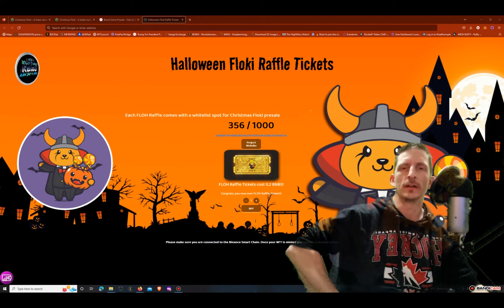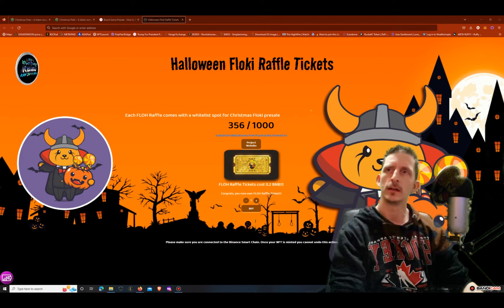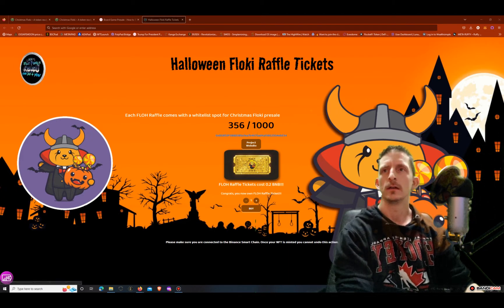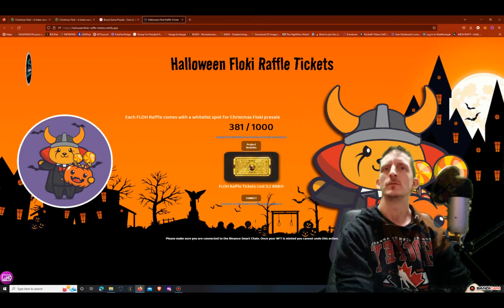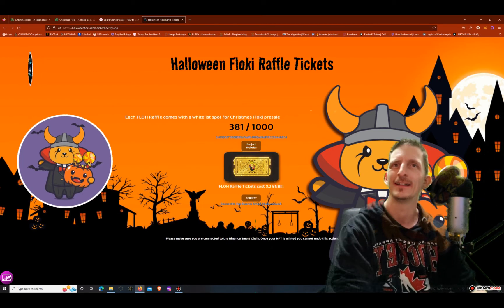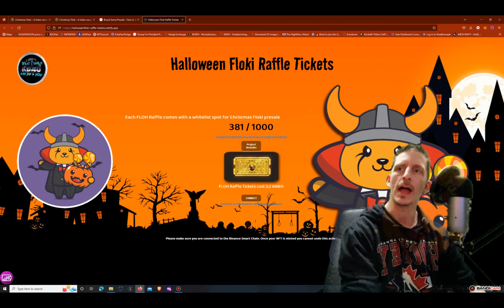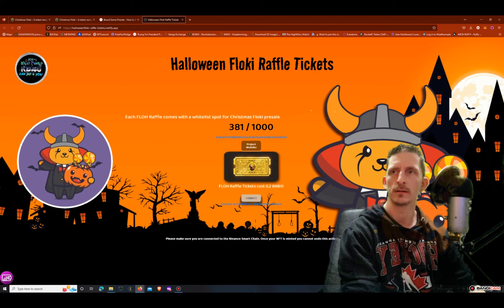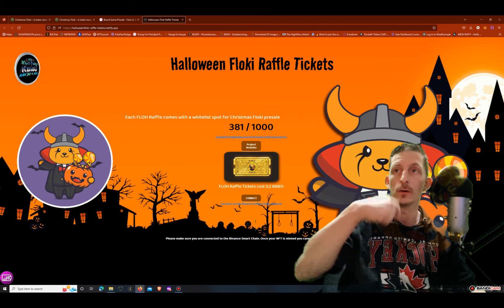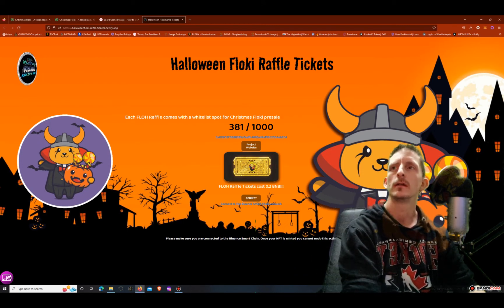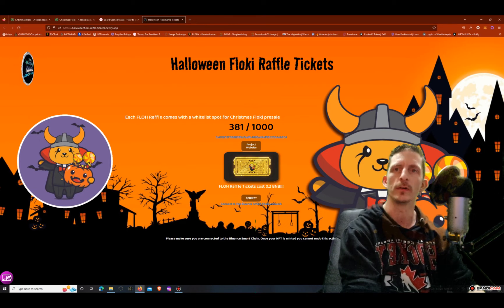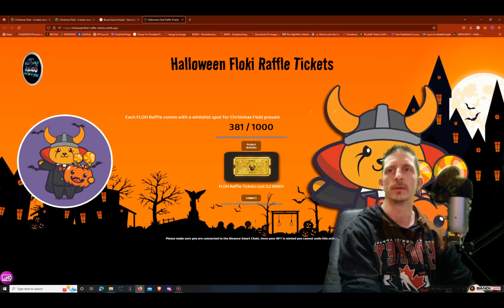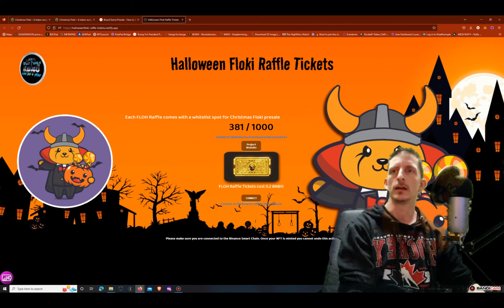I just realized that I'd forgotten to tell you guys how I got my whitelist. Okay, here is how I got my whitelist. Yeah 381, I thought I needed to be refreshed but yeah here's how I actually got my whitelist. Here I came to - I'll put this link down below so you can check it out. But each Floki raffle comes with a whitelist spot for the Christmas Floki pre-sale.